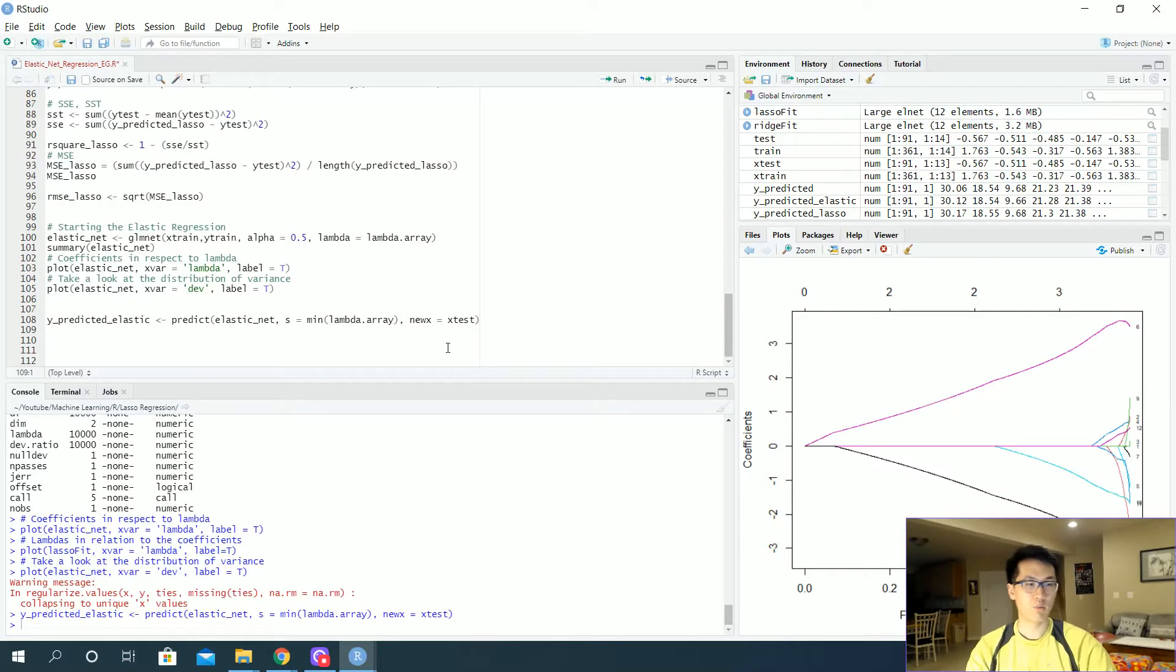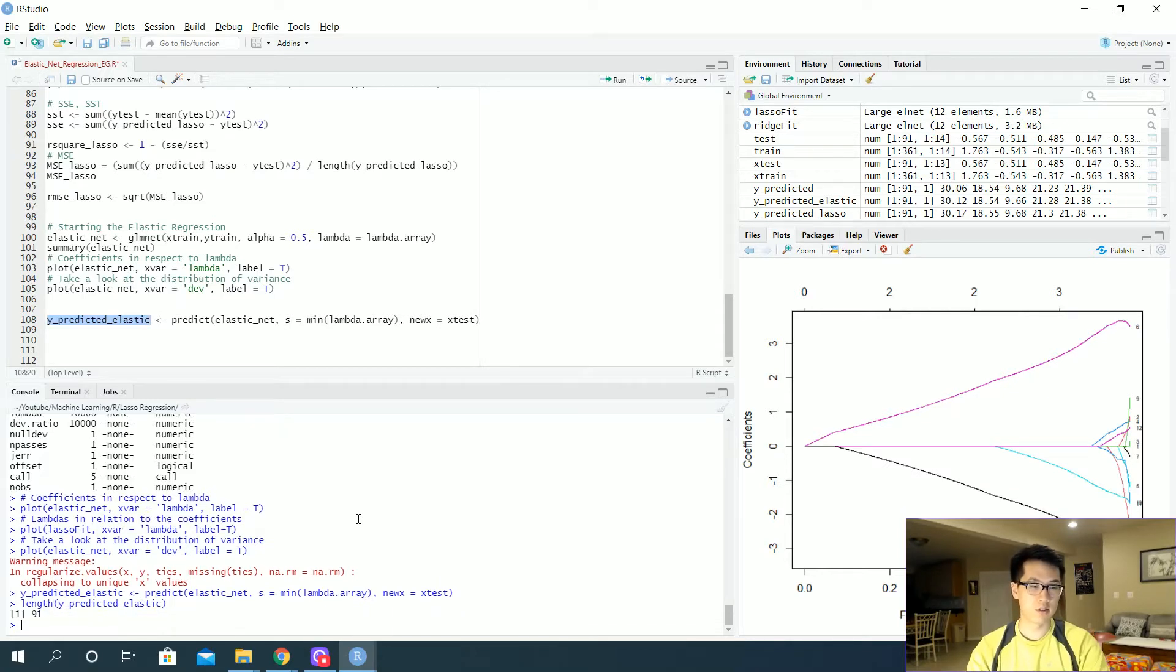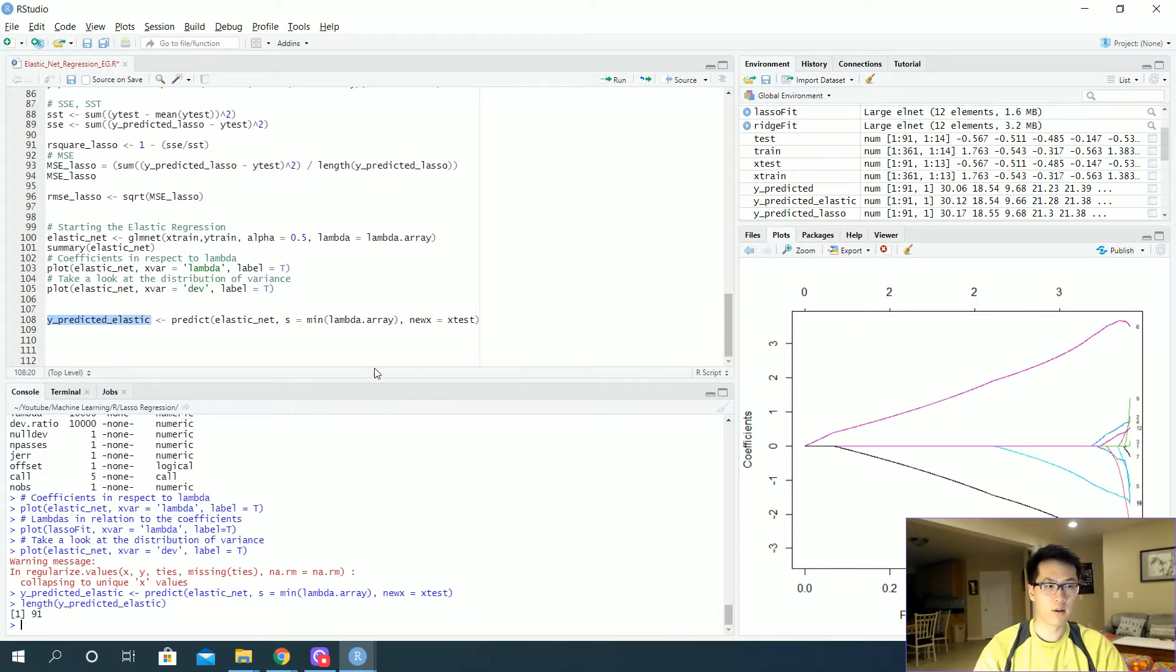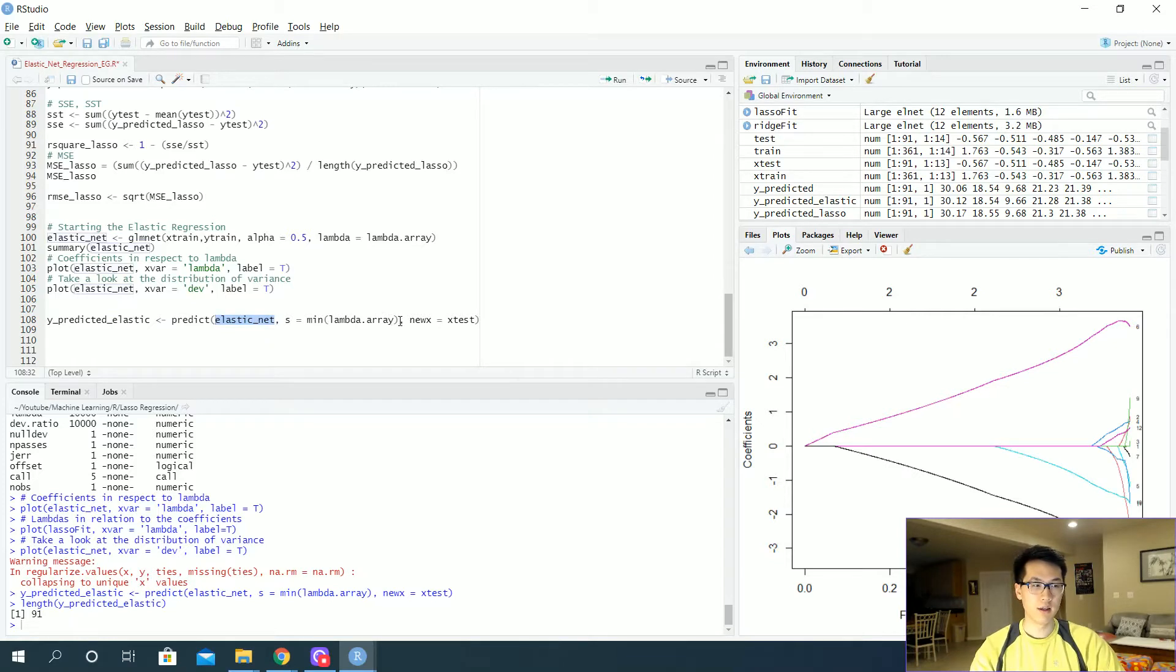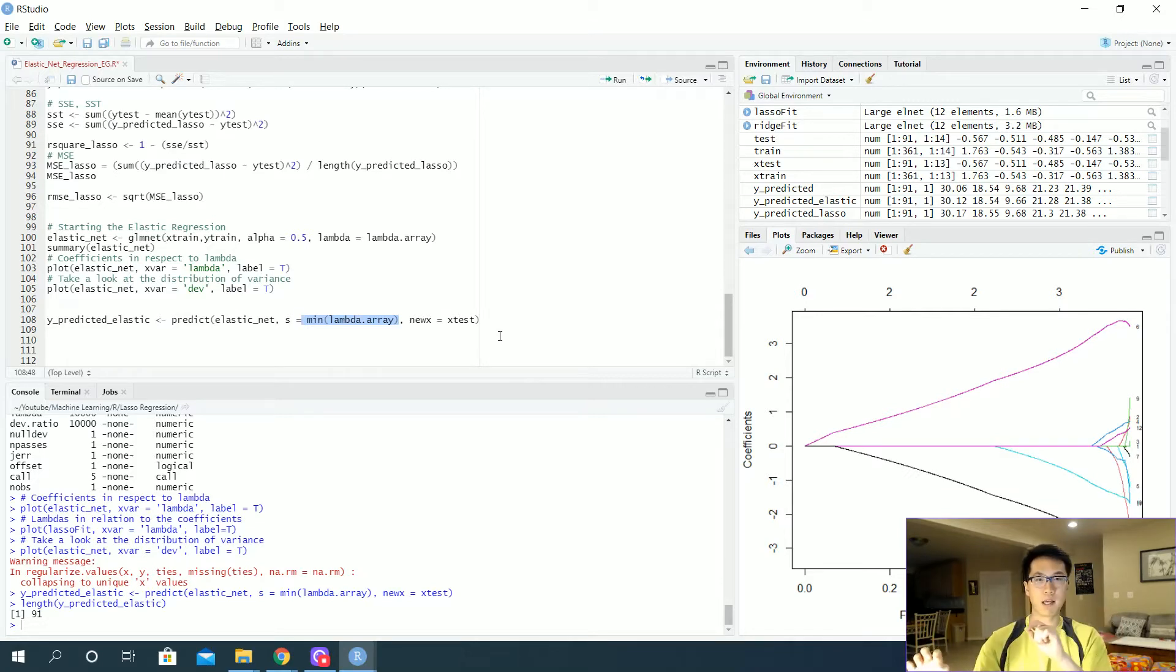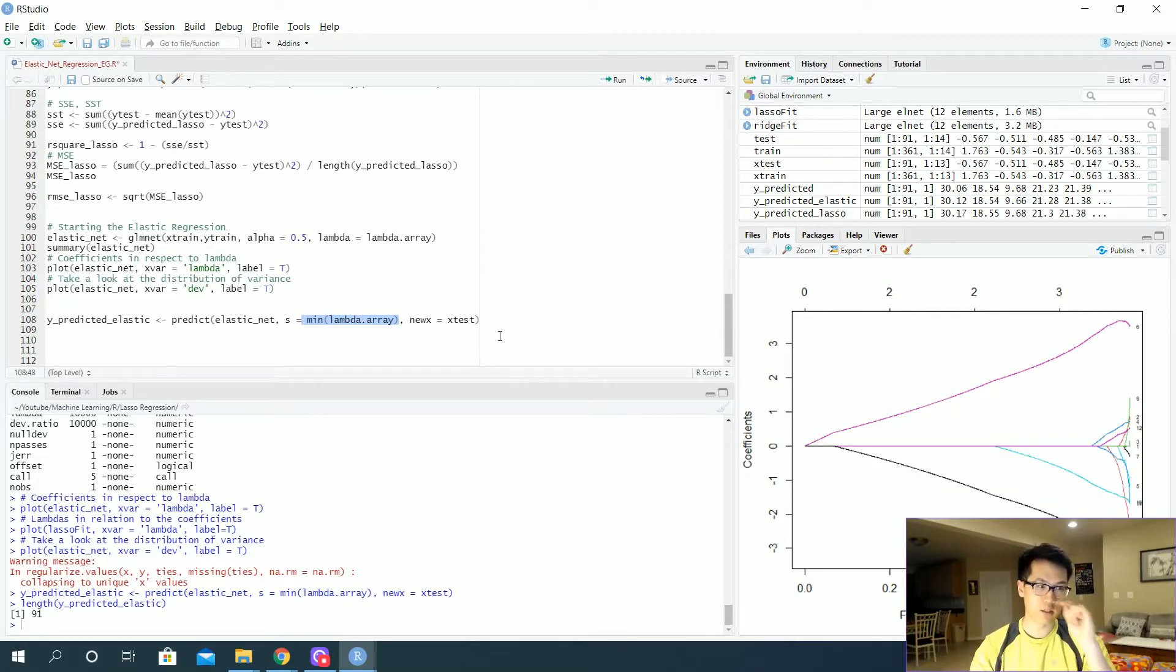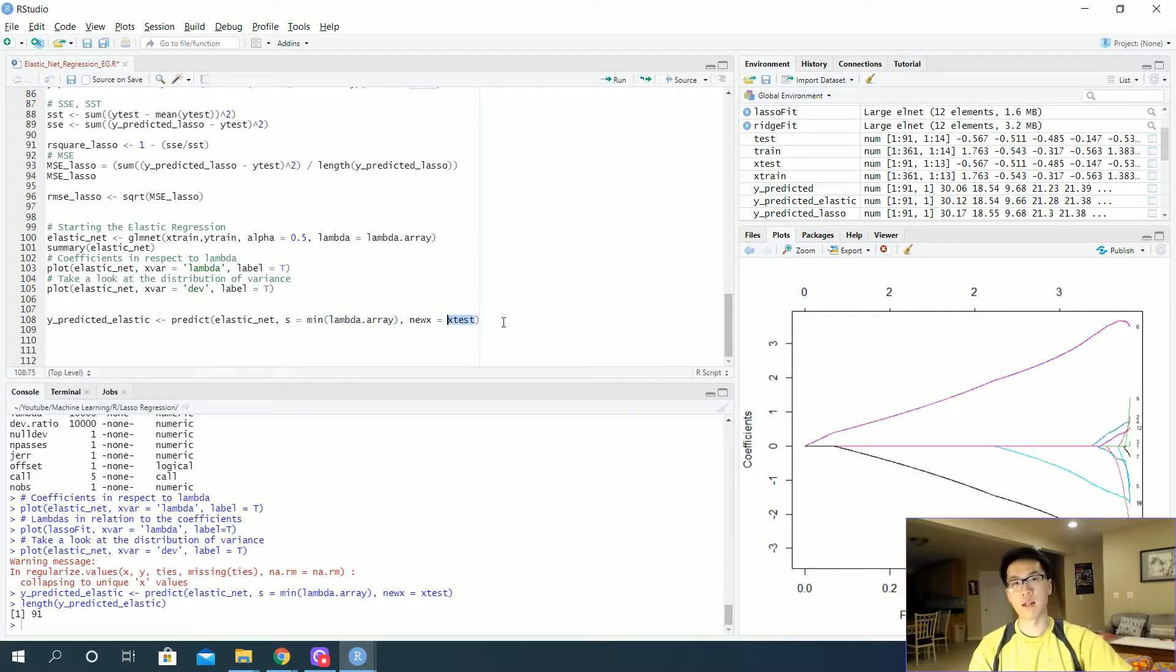And then with that, we'll be plugging in our new x values, which would just be x of test. We run that. We should have about 91 values. We should have 91 values. Let's do a length function on that. 91. So these are predicted values using our given model. And we associate the given model with the minimum lambda that we are using. And it just picks out that particular model that has the lowest lambda. And it plugs in all of our x values into our function. And that generates the y values that we will then evaluate.